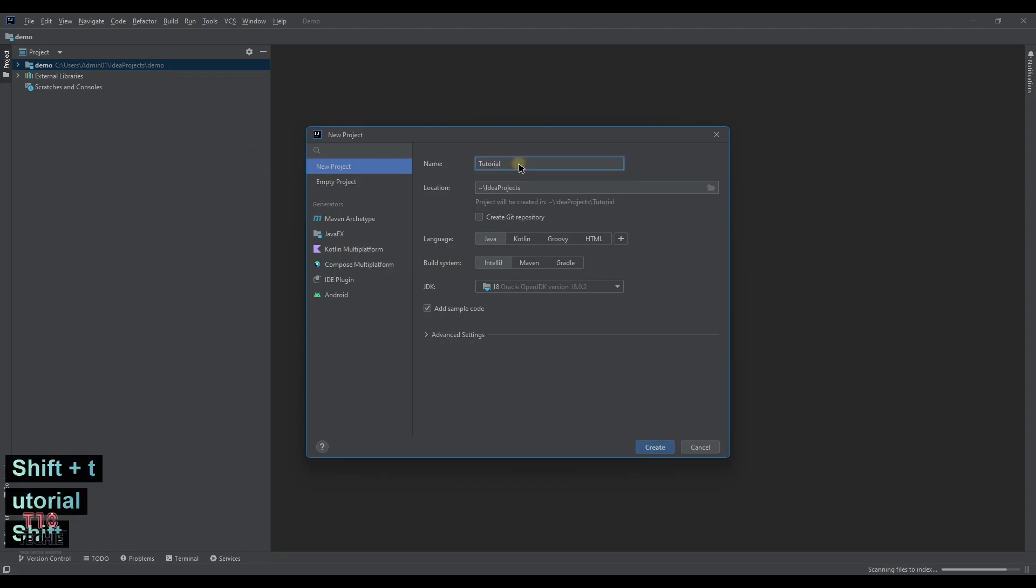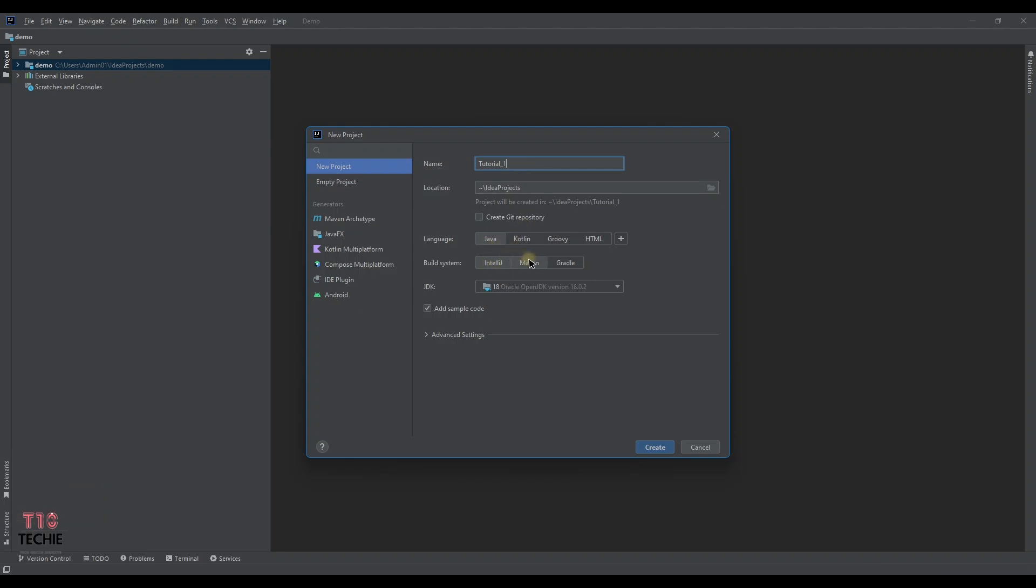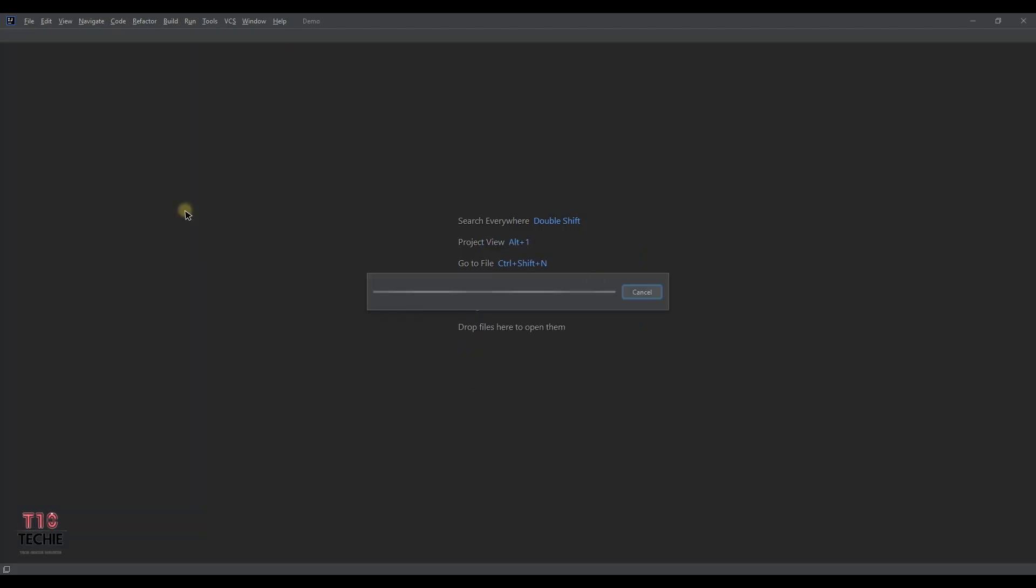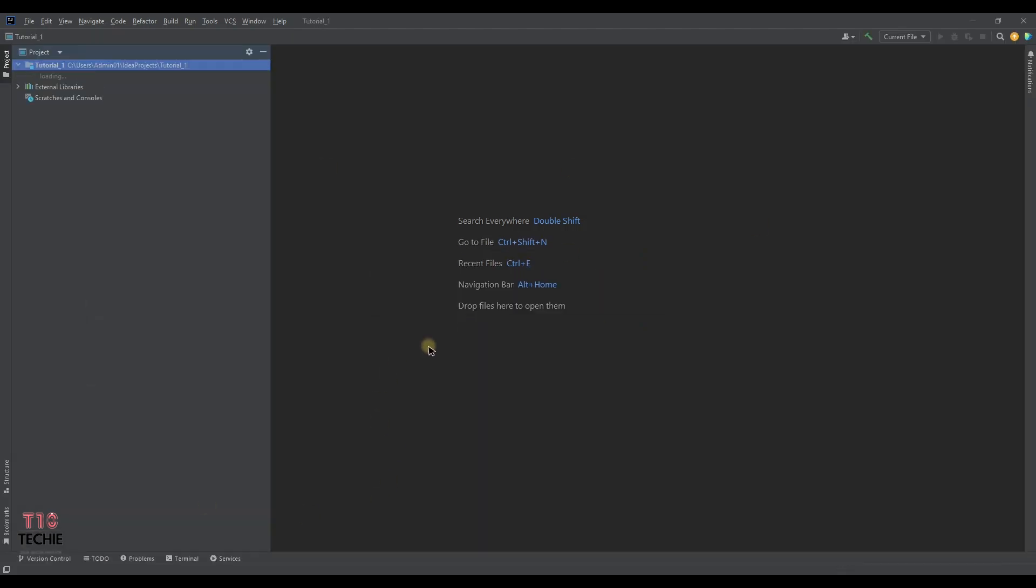This IDE also supports Kotlin for Android programming, HTML. In our case we will be using Java, so selecting Java and next. Creating the project.